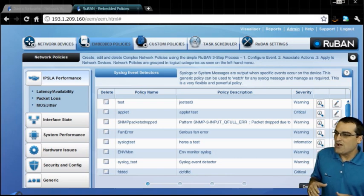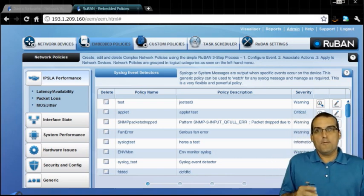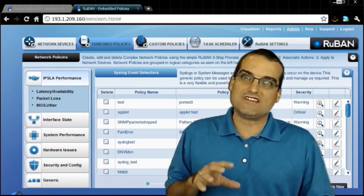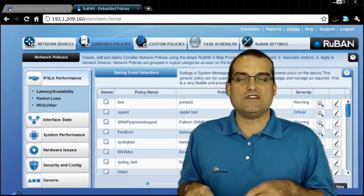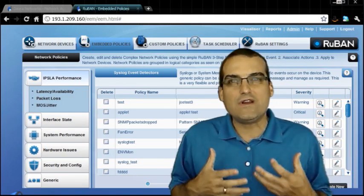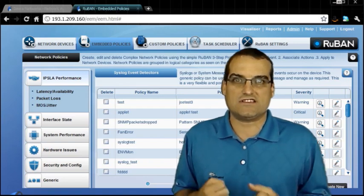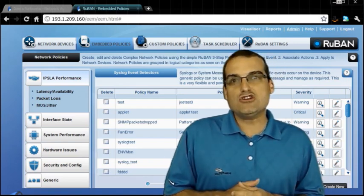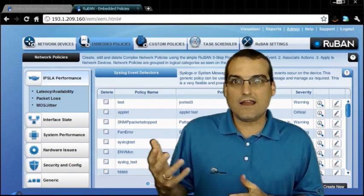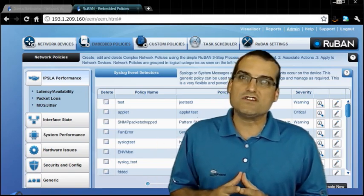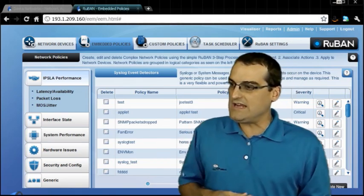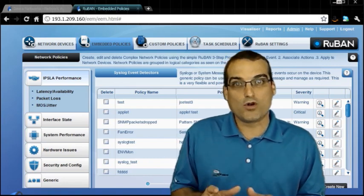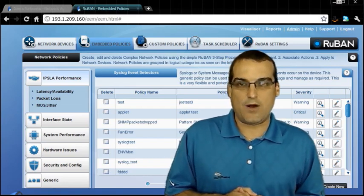So while there are many, many sophisticated tools inside of the Cisco device, it can be very, very difficult to harness their power. Fortunately, we do have products like from our Davra networks, which are going to make it very, very easy, as easy as pointing and clicking in order to harness that power.